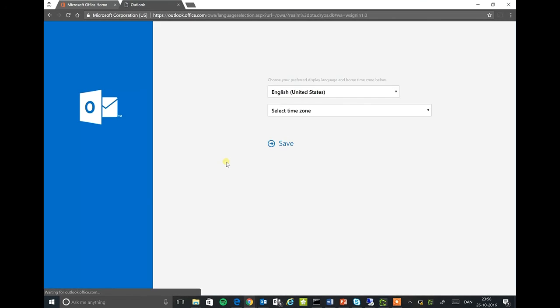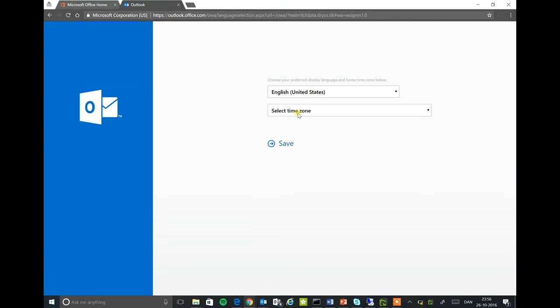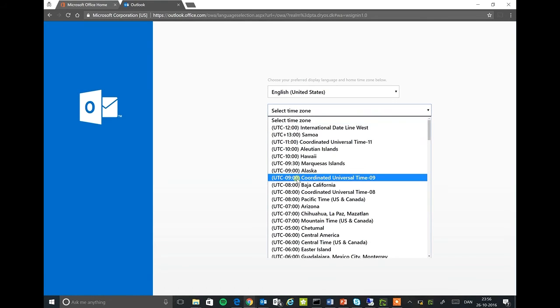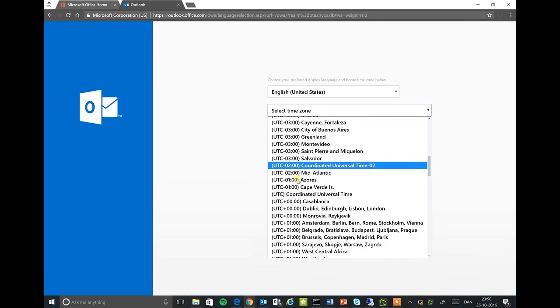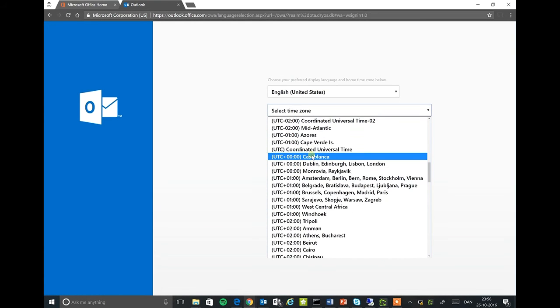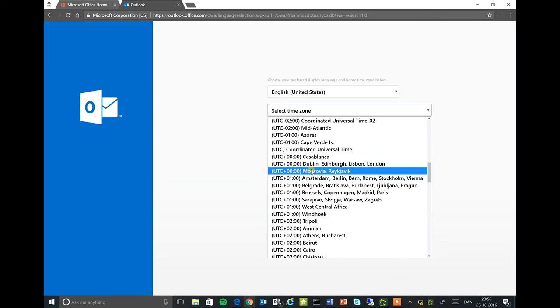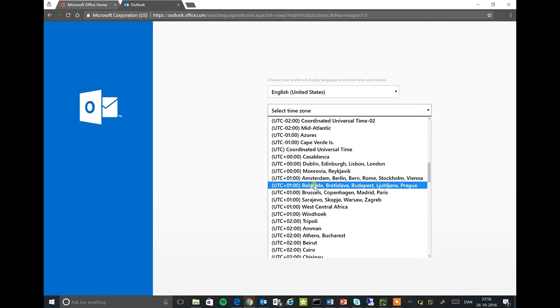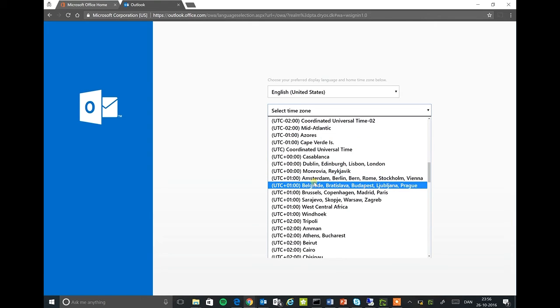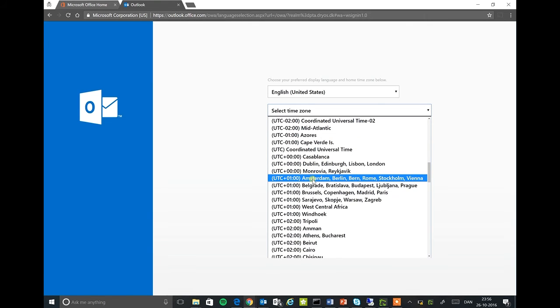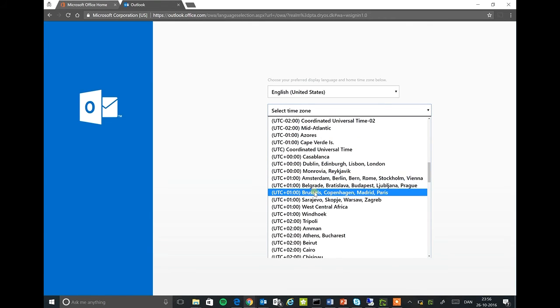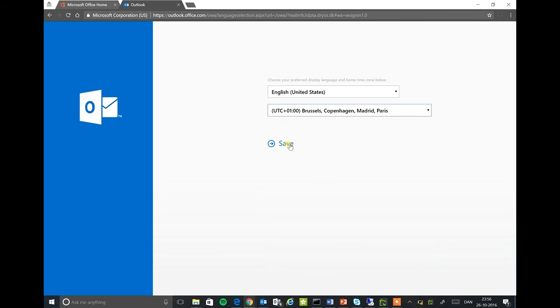And we will be authenticated against the on-premises Active Directory. We will select the time zone, click save.